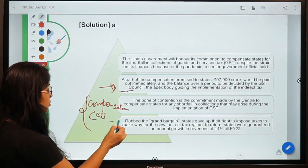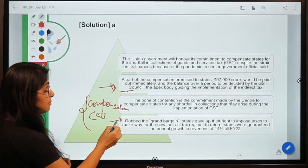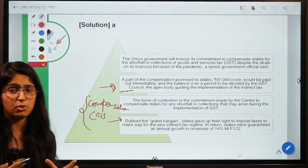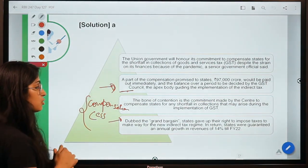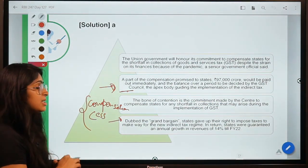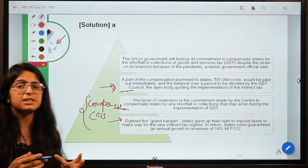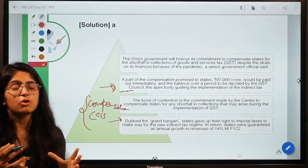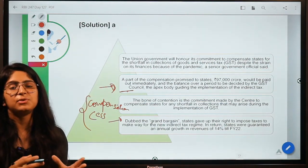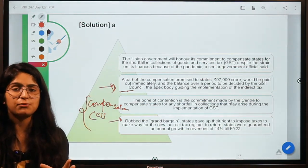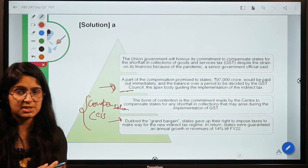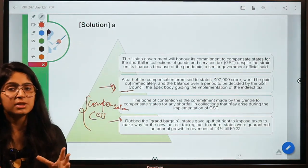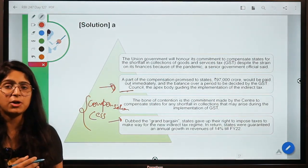When the new GST regime was introduced, states had to give up some of their rights in taxation. In return, the union government promised to provide compensation if states faced any shortfall due to the implementation of GST, as compensation for giving up their taxation authority.